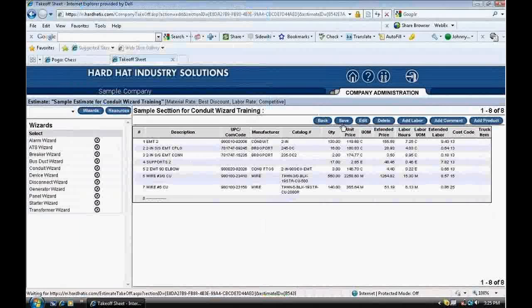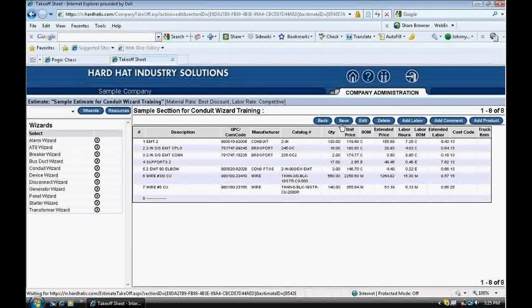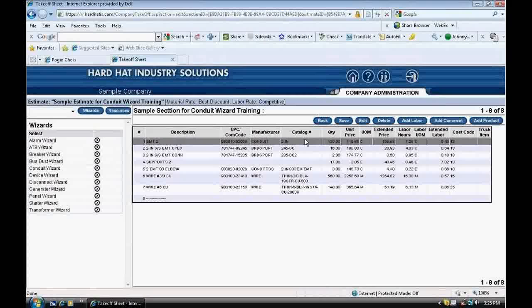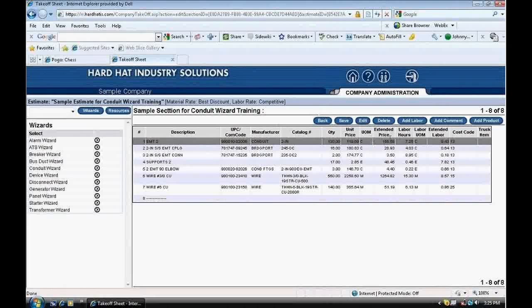This is what I just entered. On the top line, line 1, is the EMT conduit. Look over to the right is the catalog number of the material, the quantity of material, which is 130 feet, and the unit price of the material. Next to that is the unit of measure.